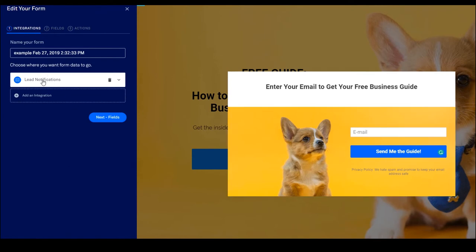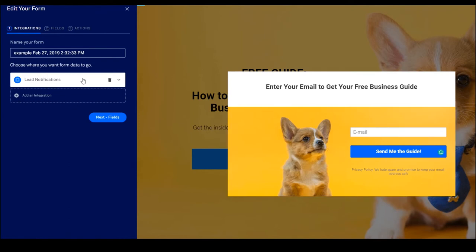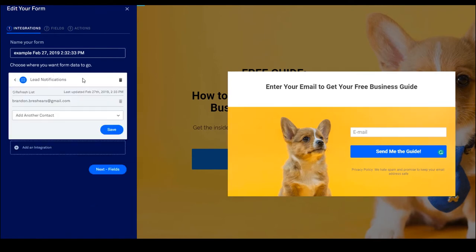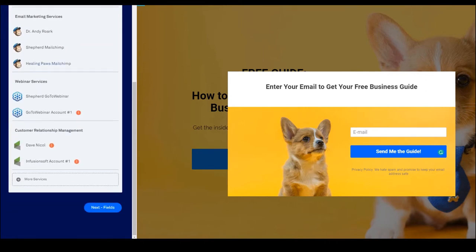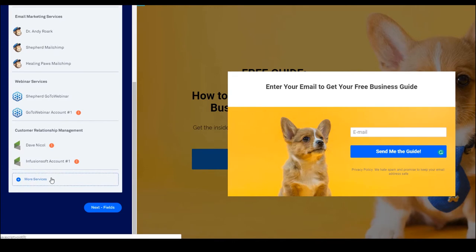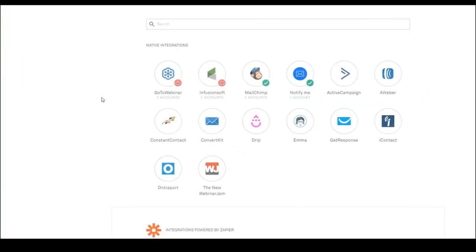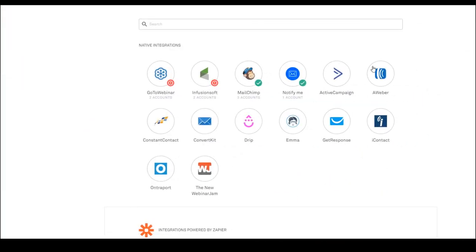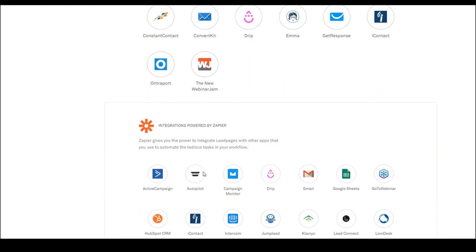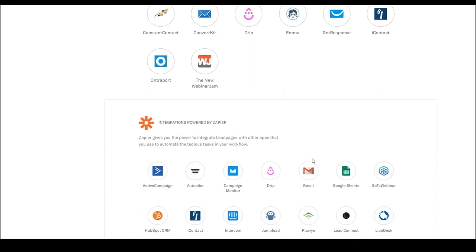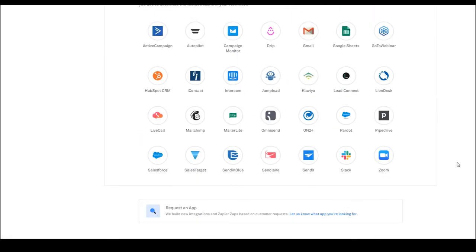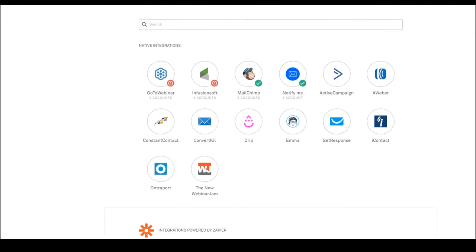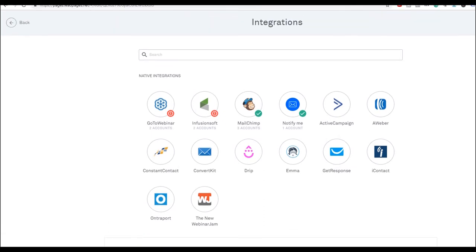And then you can add the lead notifications, which are just email notifications that happen. You can also add additional integrations, like MailChimp, GoToWebinar, Infusionsoft. And here they have all these different integrations. And if it's not a listed integration, they have Zapier, which has all kinds of additional thousands and thousands of apps that connect. And it's very simple to use and it works reliably.